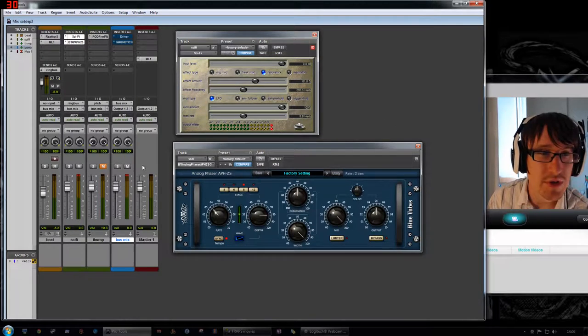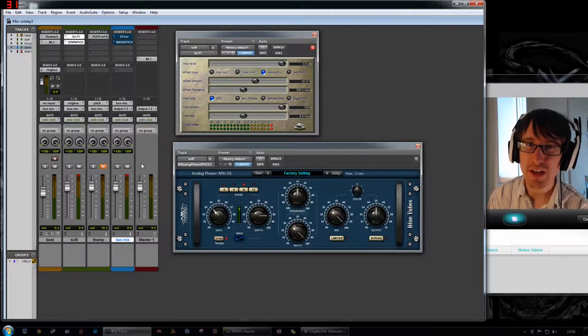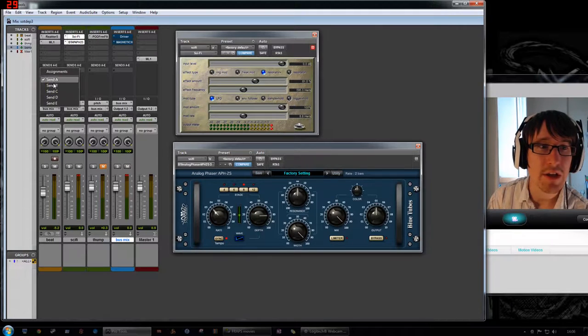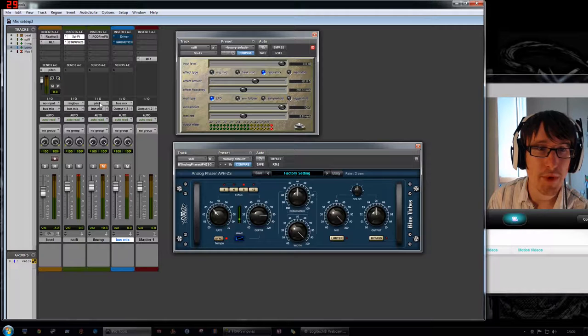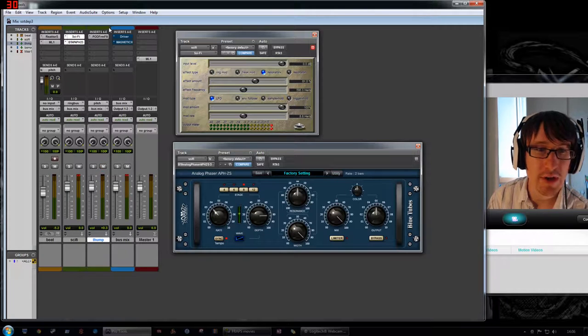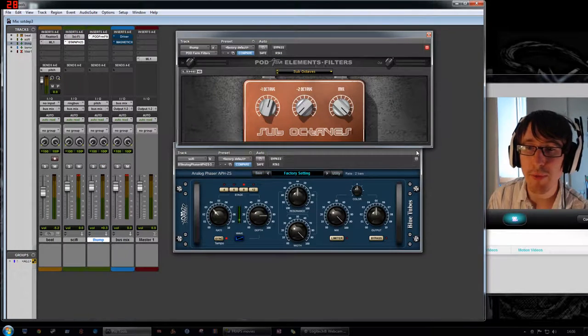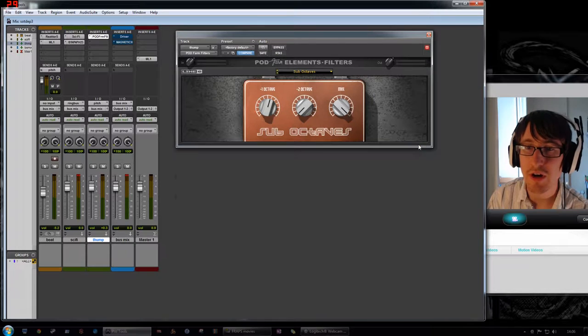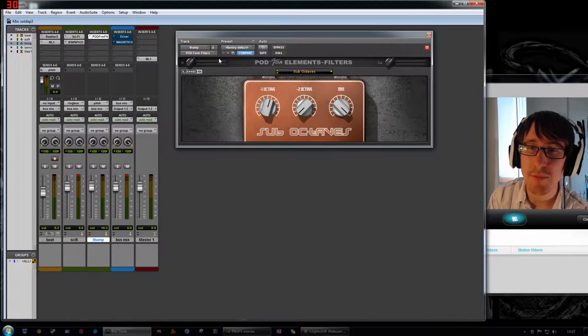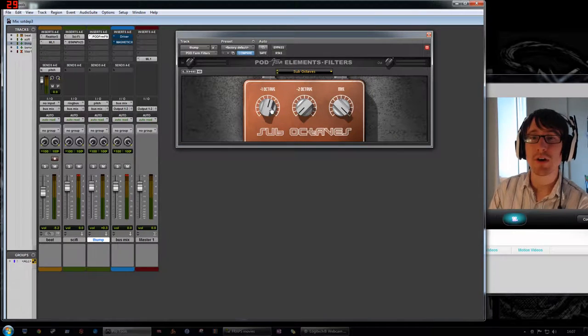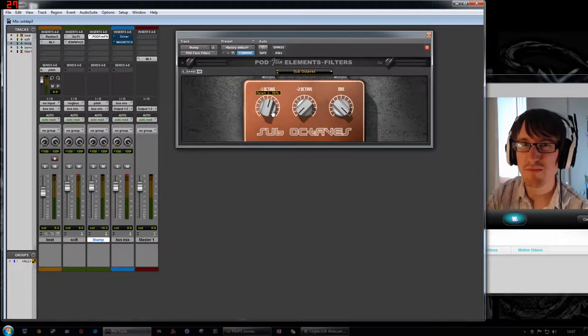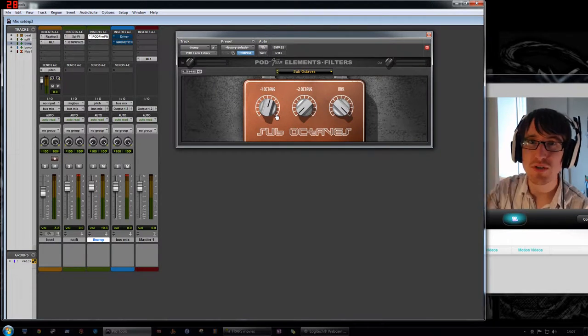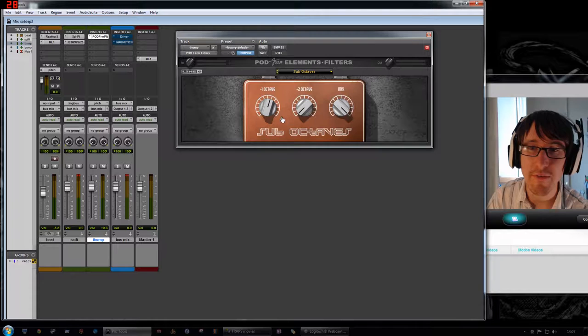The next thing that I did was a fairly experimental technique. I just wanted to see what would happen. I created a second bus out here called Pitch. What it's doing is it's going to the Pod Farm element, which is a guitar effects plugin suite. And I've got essentially a guitar octaver, kind of like Matt Bellamy, Tom Morello sort of octaver effect.